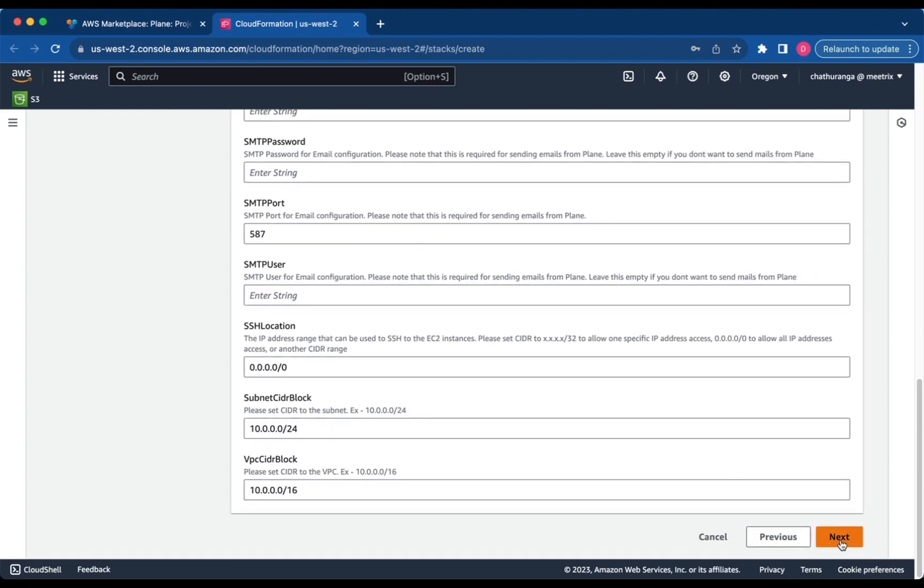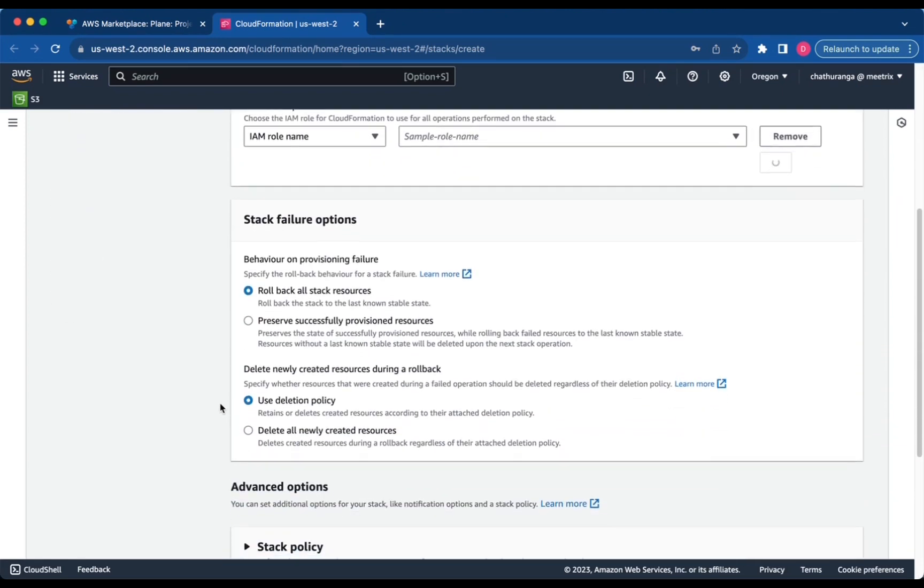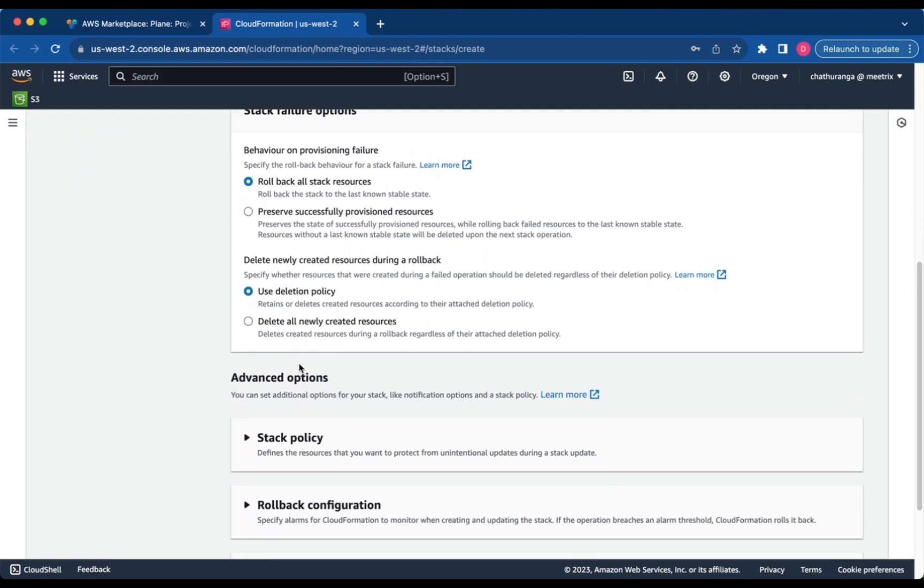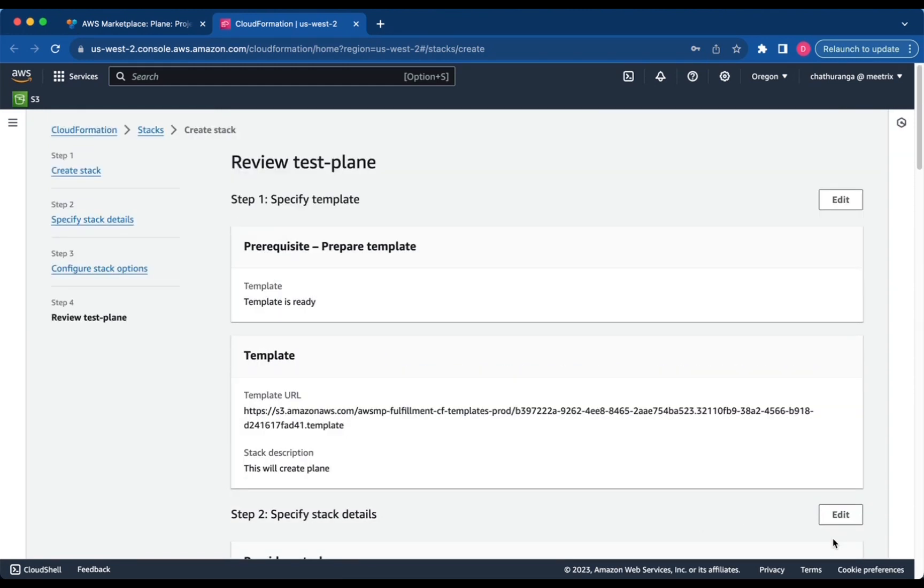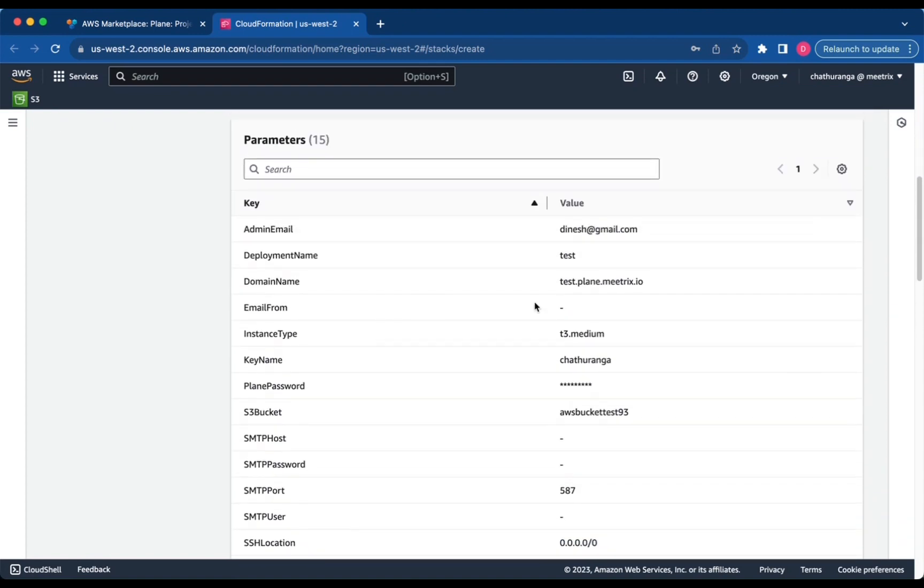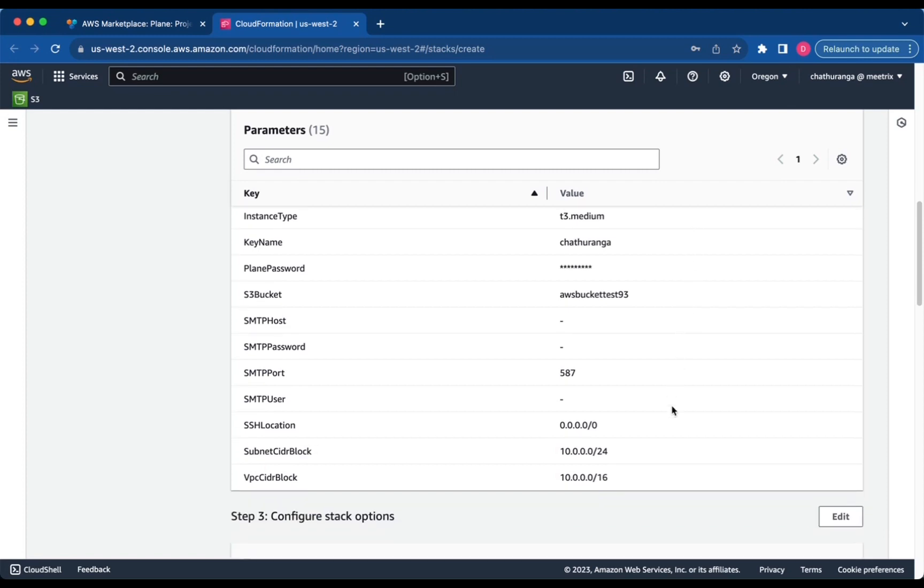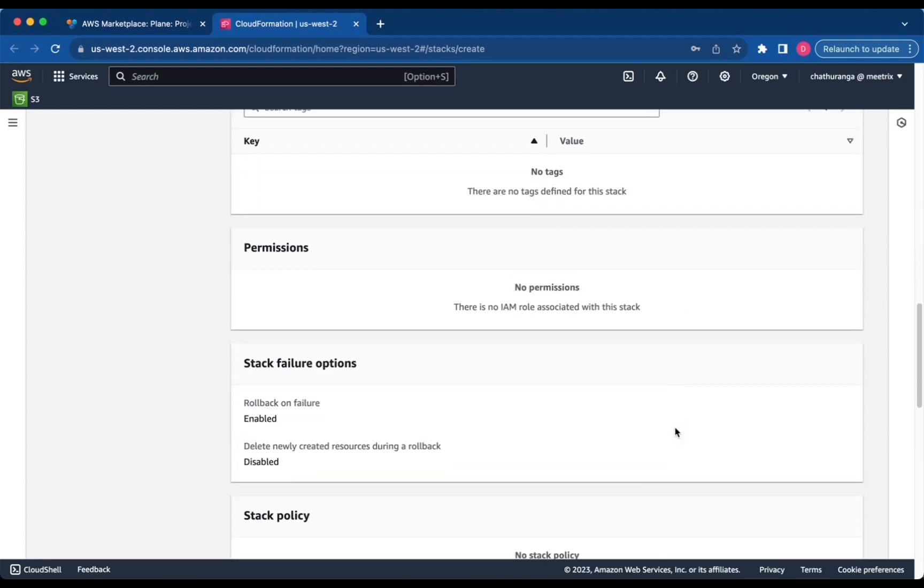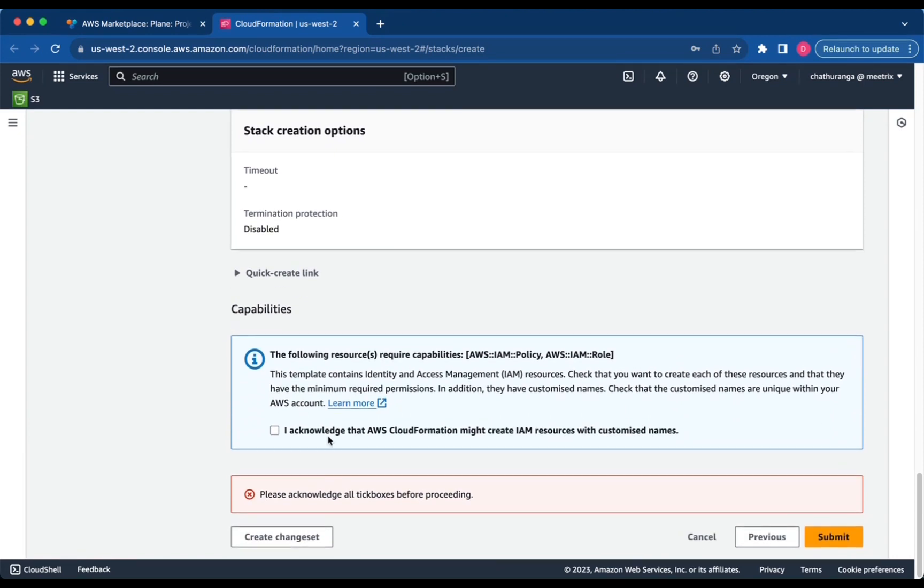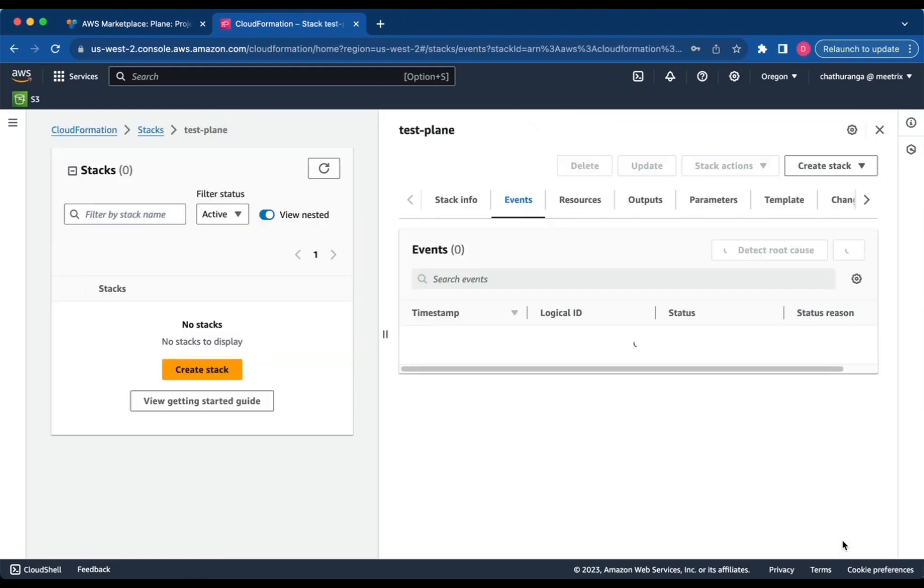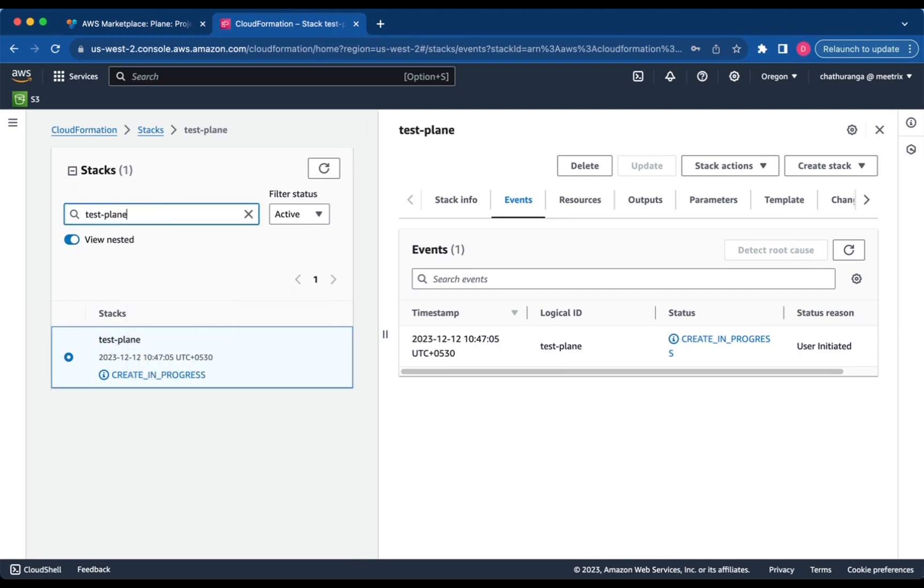Click Next. Choose Stack Failure options and click Next. Review and verify the details you've entered. Check the box and click Submit. You'll be directed to the CloudFormation Stacks page. Please wait for 5 to 10 minutes until the stack has been successfully created.